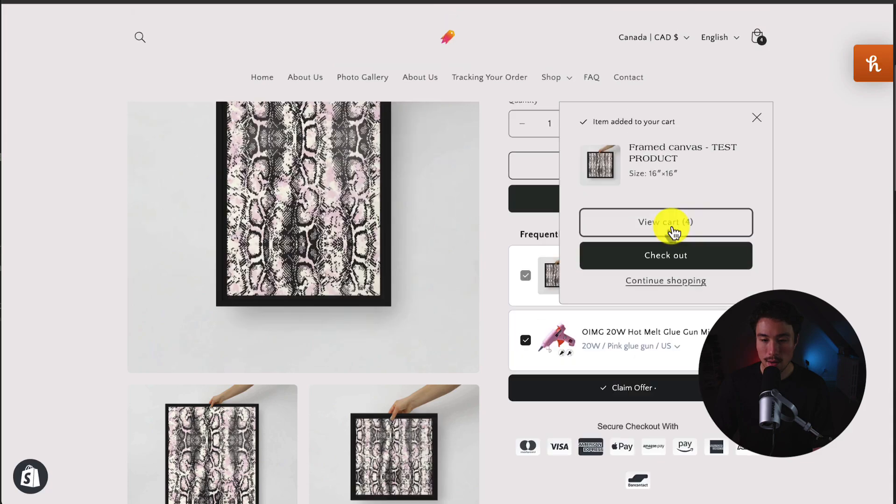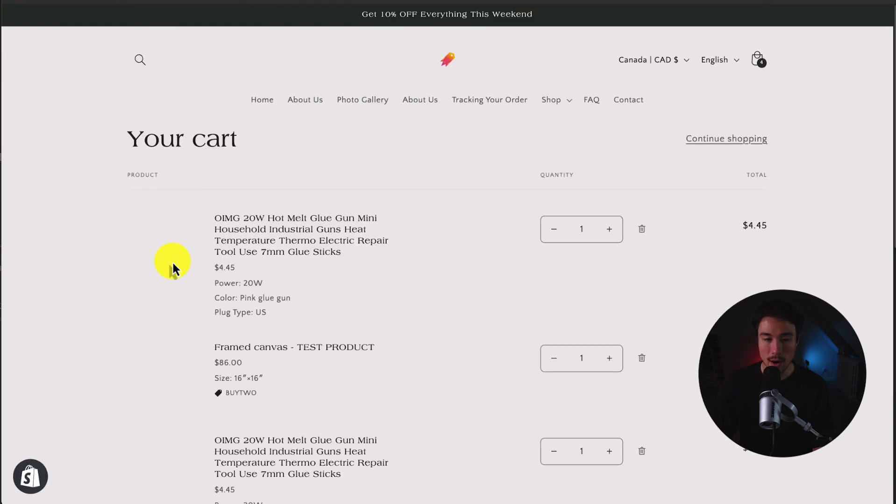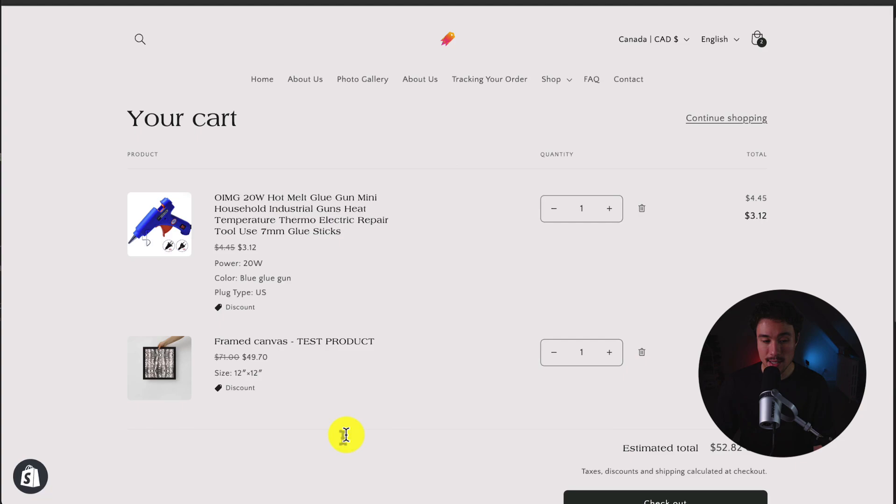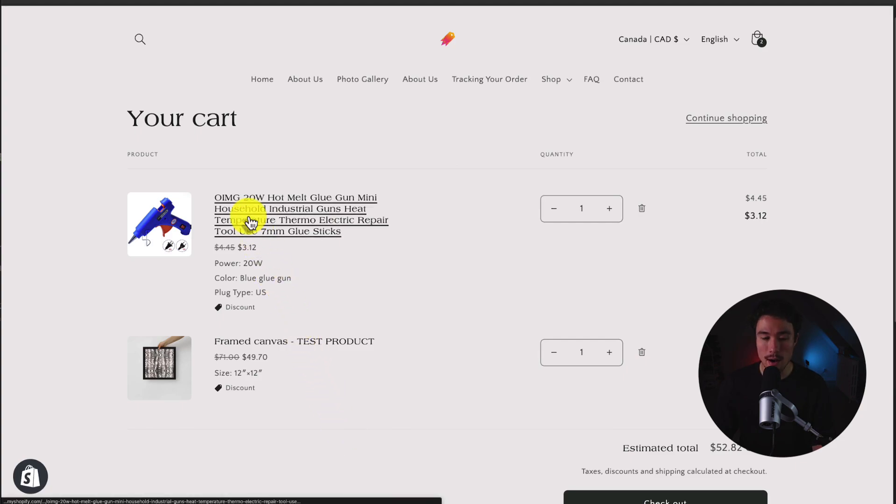So if I click this, I can go view my cart here, and I can see these two items have now been added, and I can see the discount has been applied here for 30% off.